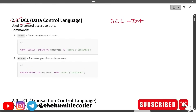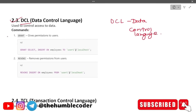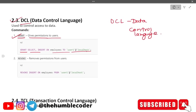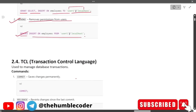DCL stands for Data Control Language. The GRANT command gives permissions to users — for example: GRANT SELECT, INSERT ON employees TO user. The REVOKE command removes permissions from the user. These are the two main commands under DCL.